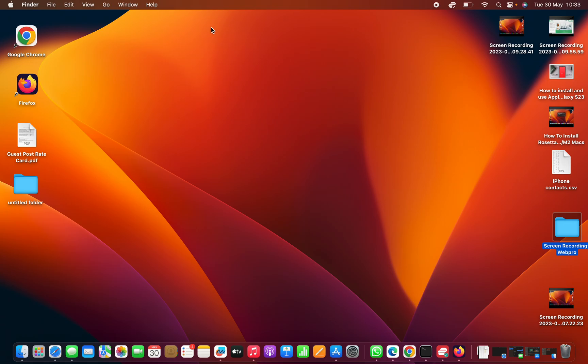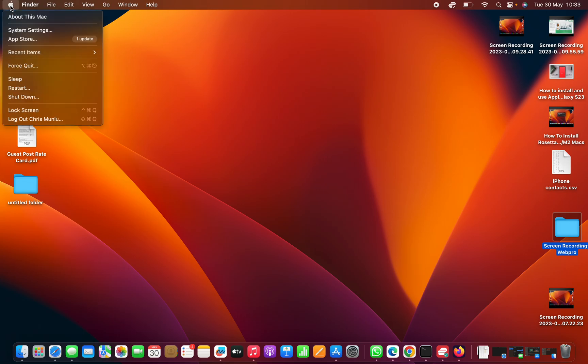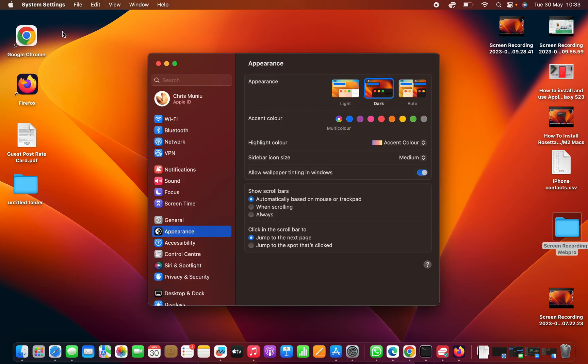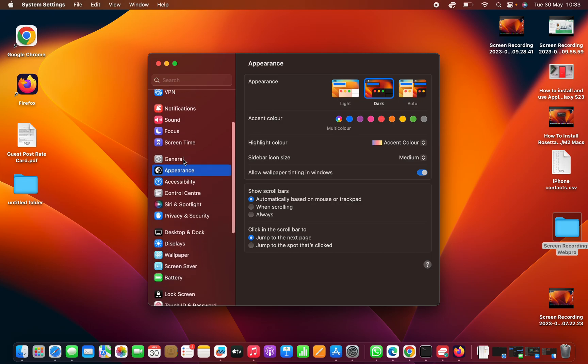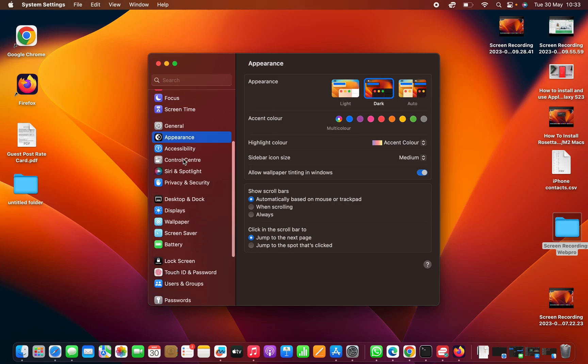To disable that, go to the Apple logo in the top left corner, click on that, and then select System Settings. Under System Settings, scroll down on the left-hand side panel.